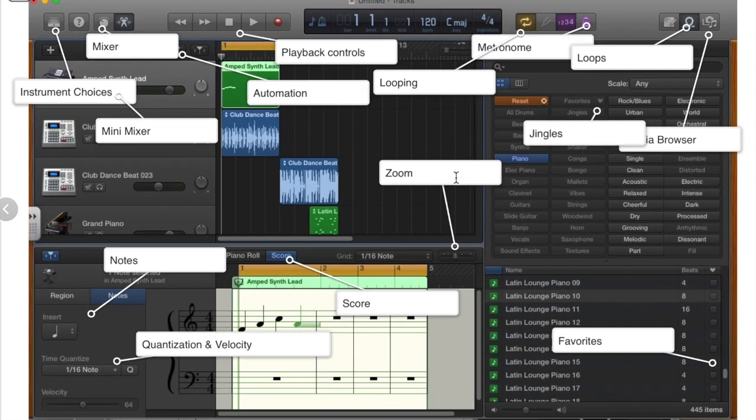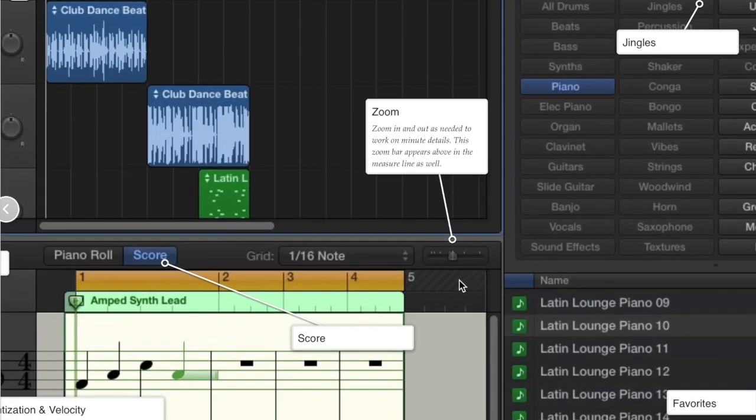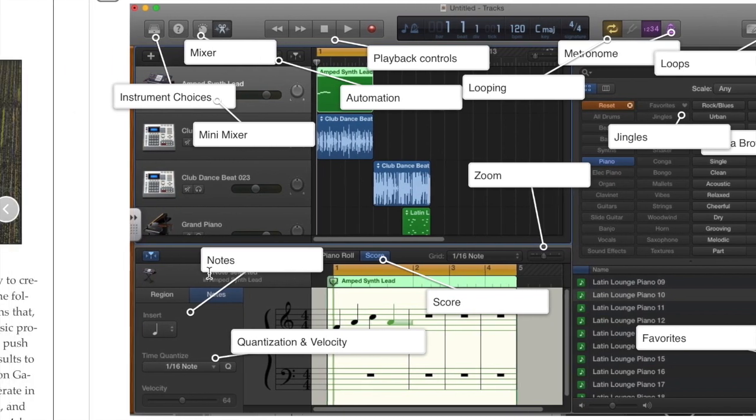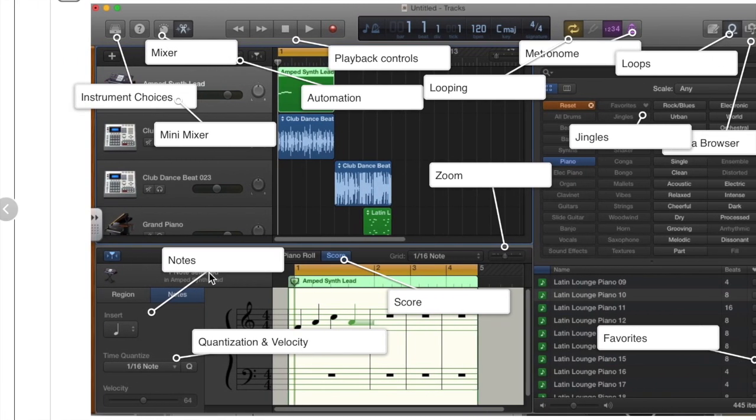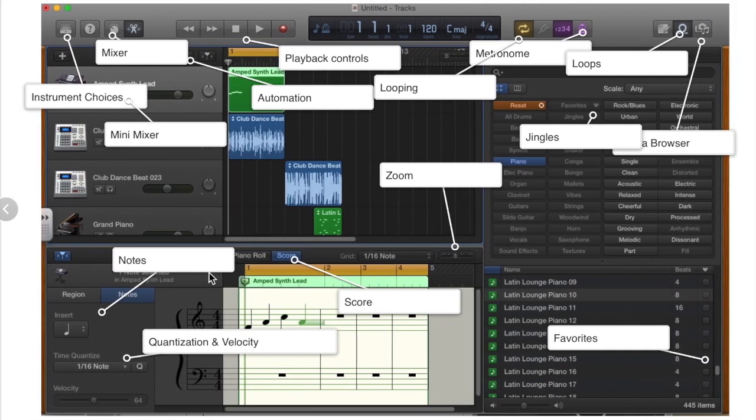You can always zoom in, zoom out from your view here as you are doing some more fine-tuning.